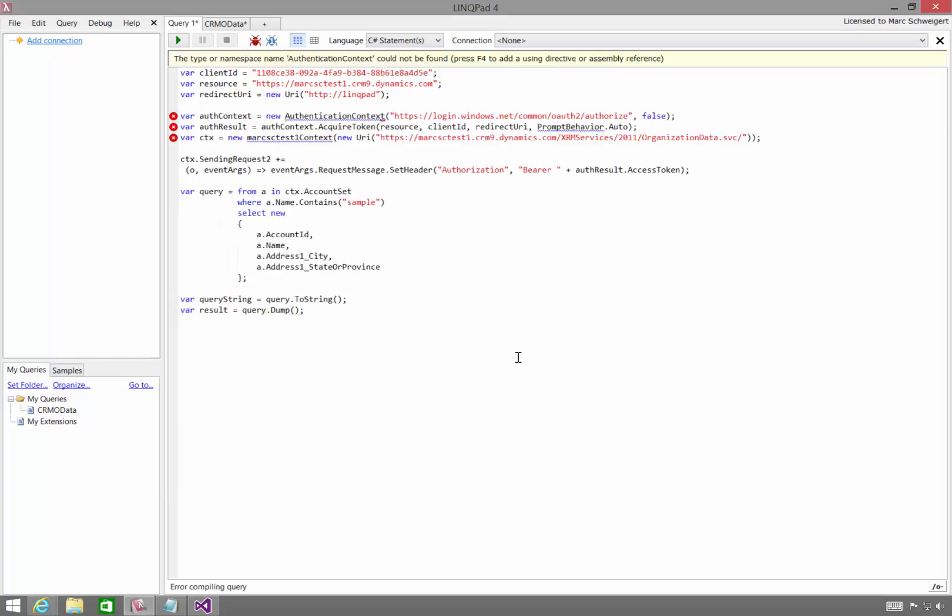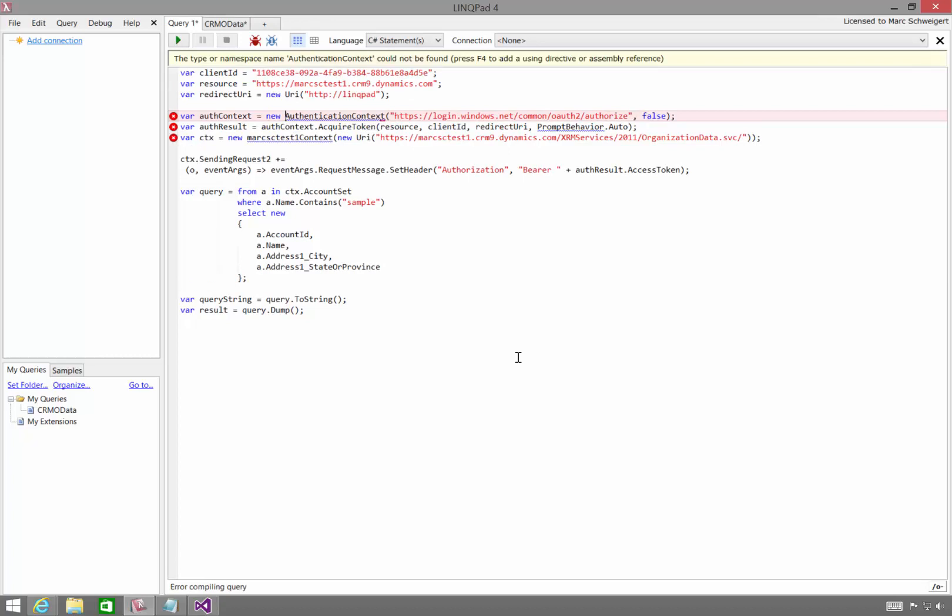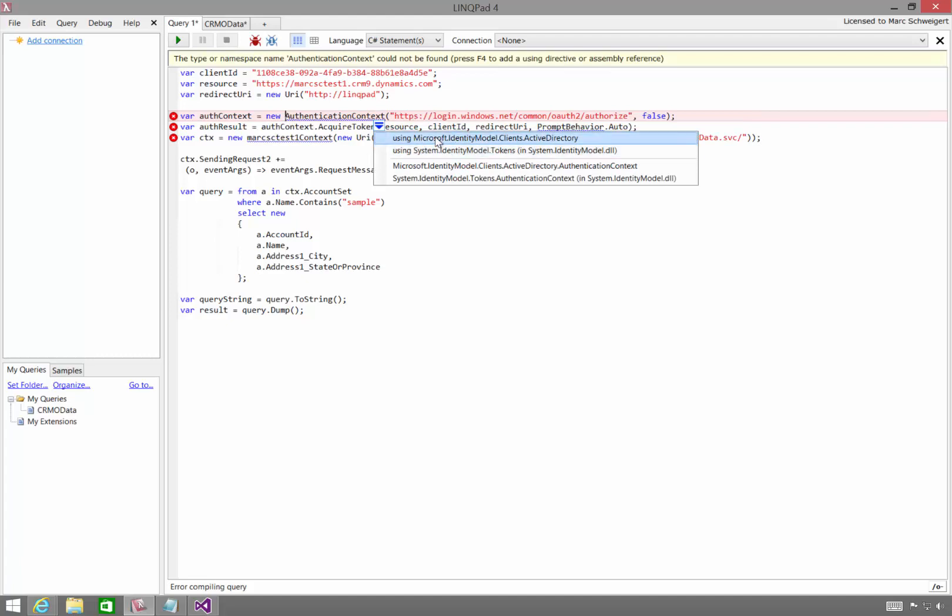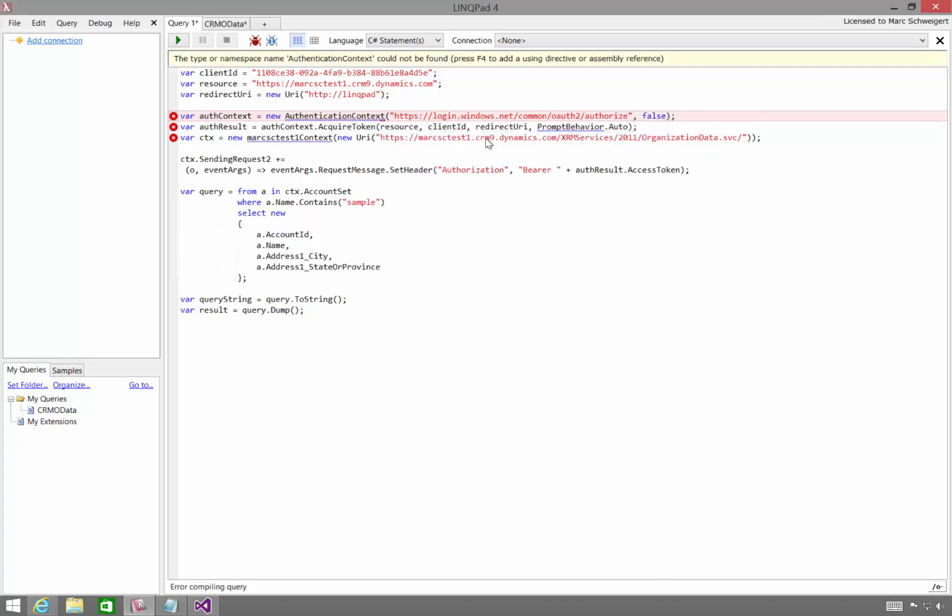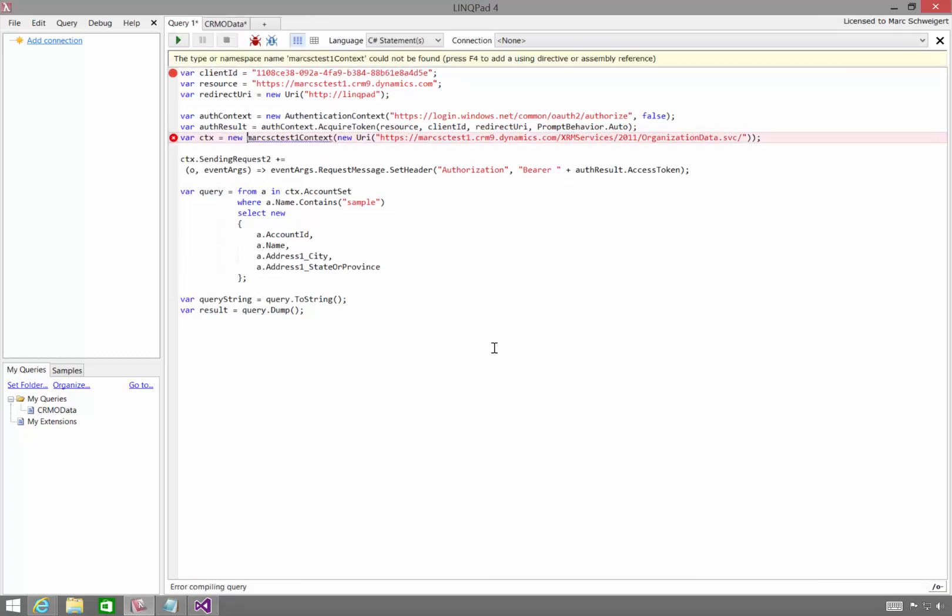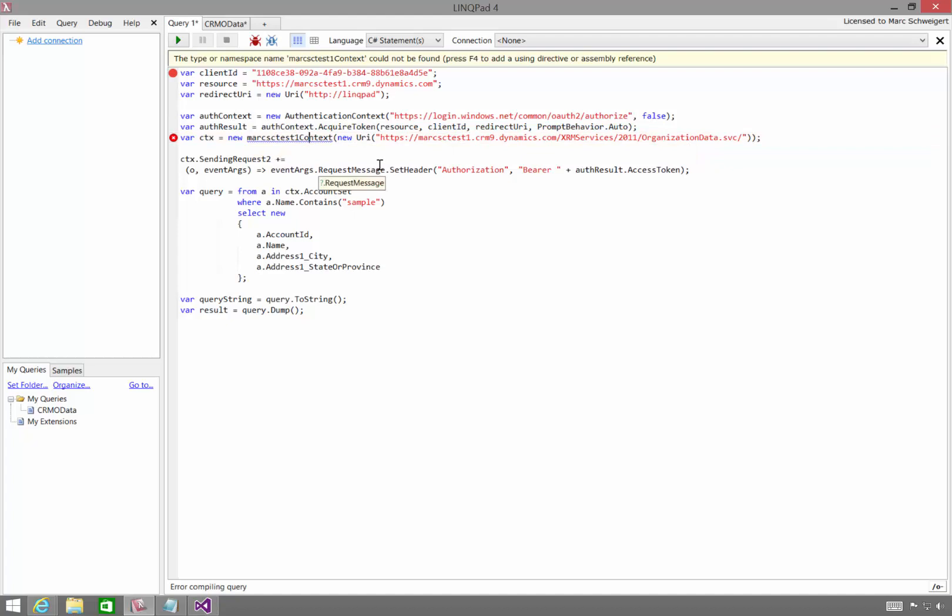Now this time again, if I hit F5 to try to run this query, notice that it's telling me I need to add a using statement. So we'll add Microsoft IdentityModel.Clients.ActiveDirectory. Then again, I can set a breakpoint there. I can try to F5 this again. No luck because it says, you know what, I need to add something else.